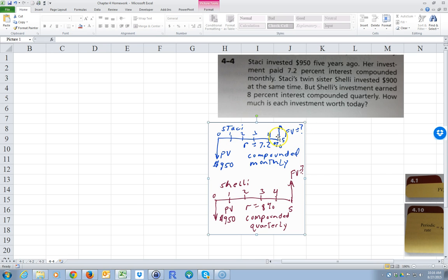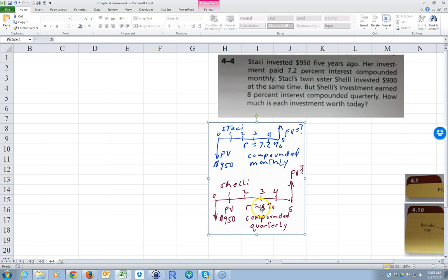That might be confusing because that's present value even though it's in the past. We're trying to find out what it's worth right now, so you have to kind of shift the time on those. Shelly invested $900 at the same time — I should have had $900 here, not $950. Sorry about that. But Shelly's investment earned 8% compounded quarterly.